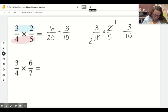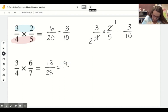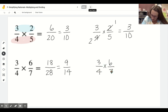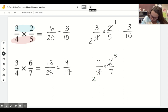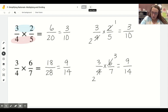Same thing for this bottom example. We can multiply straight across the top and get 18, straight across the bottom and get 28, which simplifies to 9 over 14. Or we can simplify first - 6 over 4 simplifies to 3 over 2 - and we still get 9 over 14. Either way, the main idea is you multiply across the top for your new numerator and across the bottom for your new denominator.